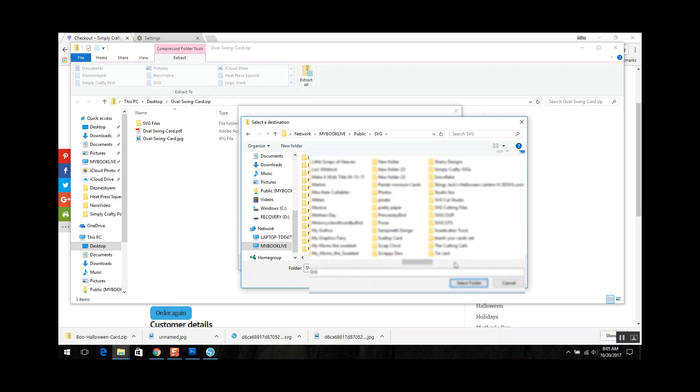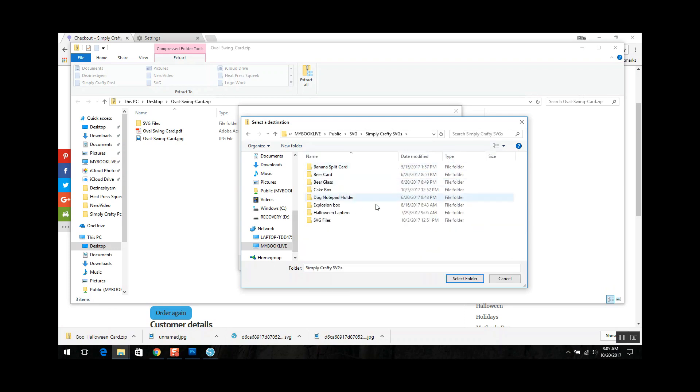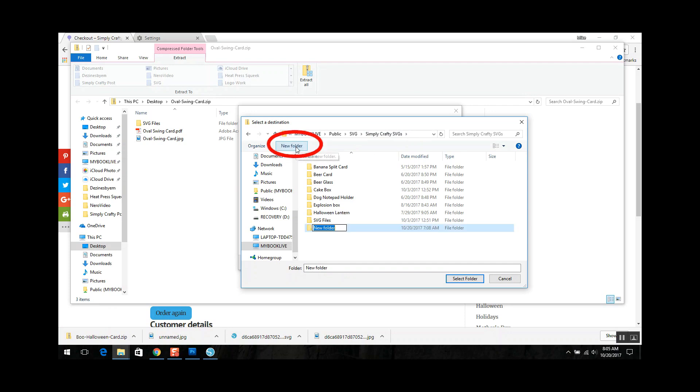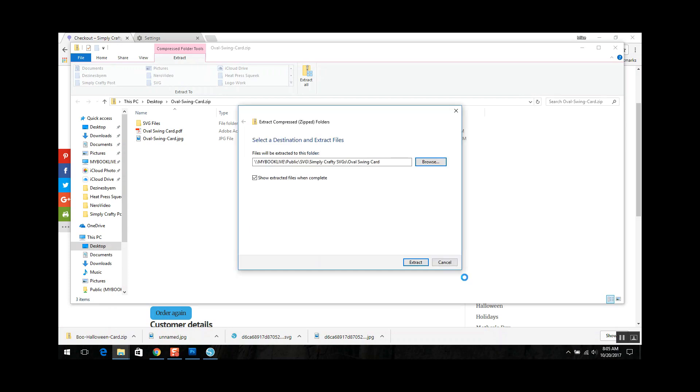So now that I'm in the directory for Simply Crafty SVGs, this is a directory that I had prior on my hard drive. I'm going to add a new folder because I like to keep everything organized and this is an oval swing card. I'm going to hit select folder and then extract.